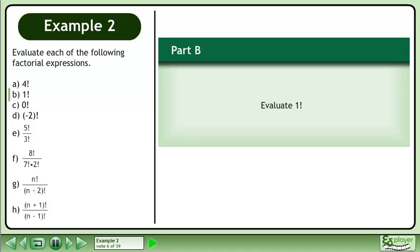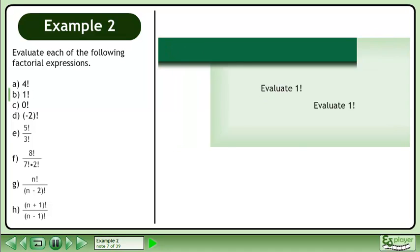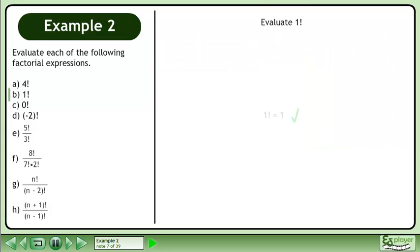In Part B, evaluate 1 factorial. 1 factorial equals 1.